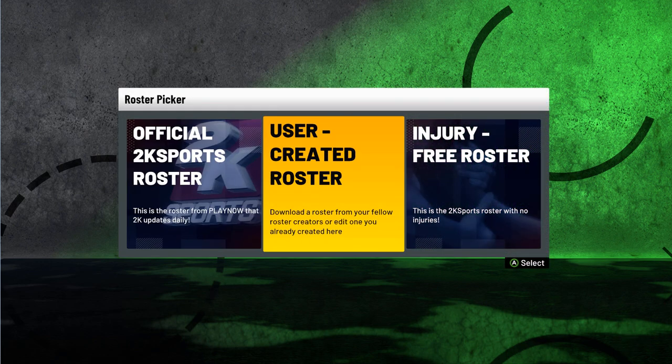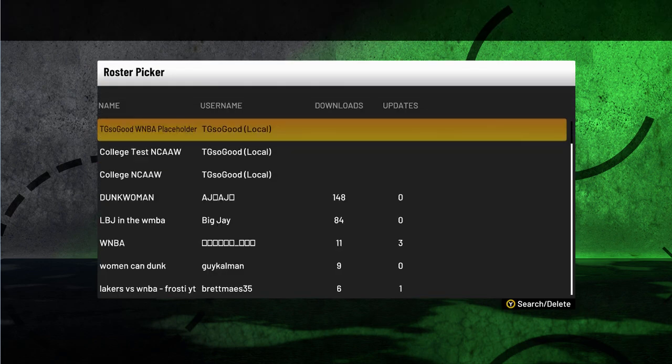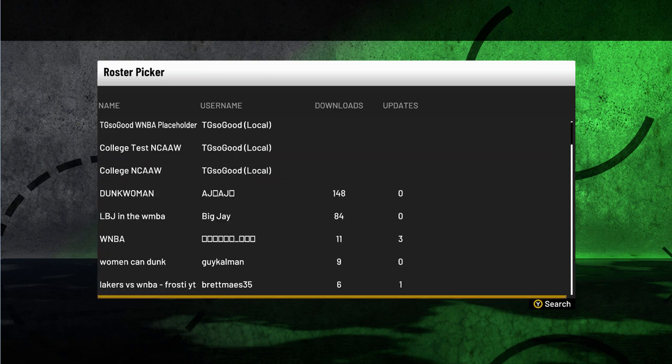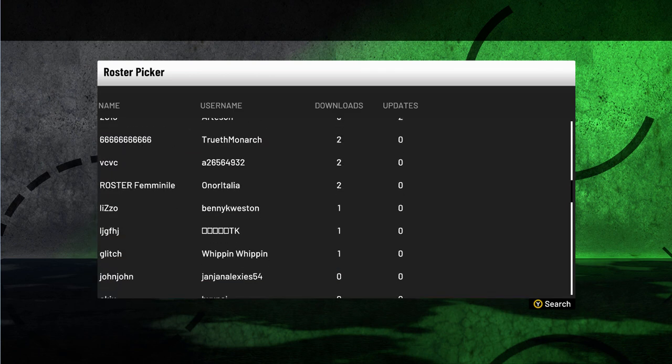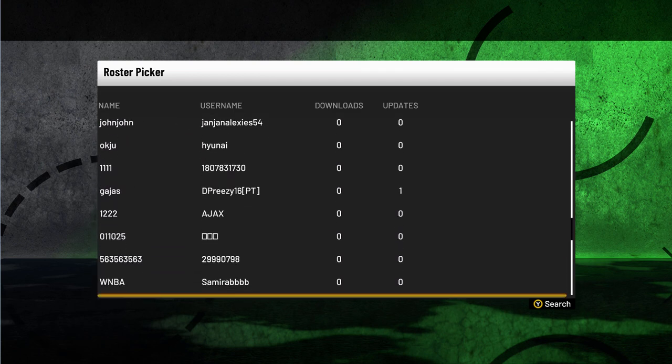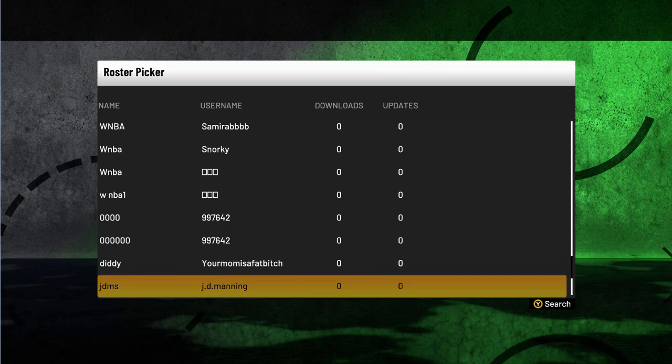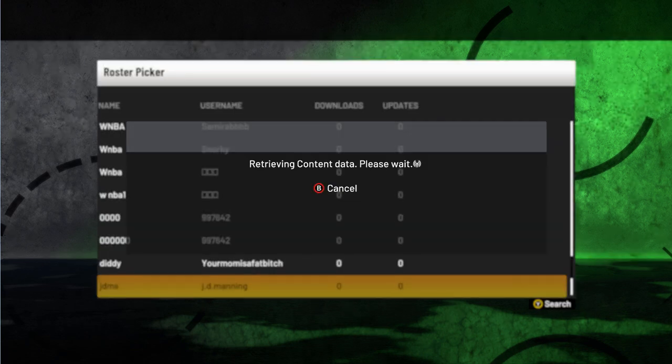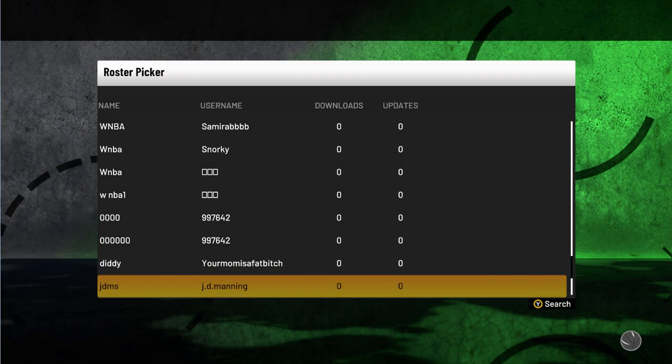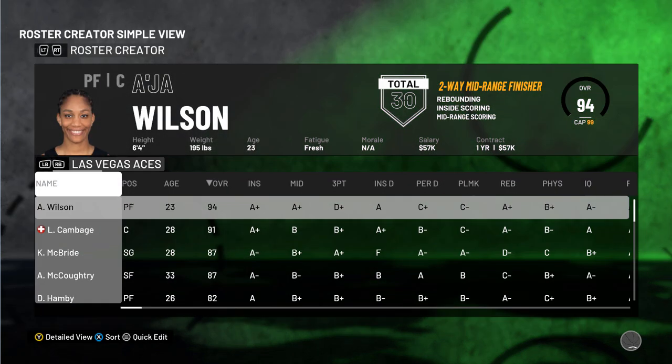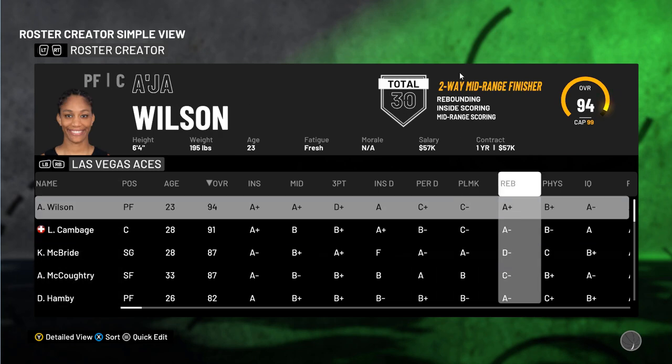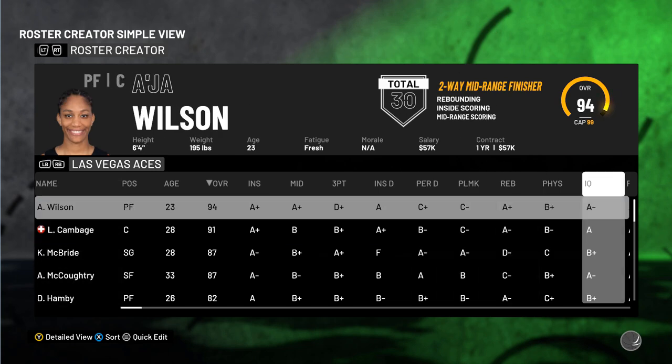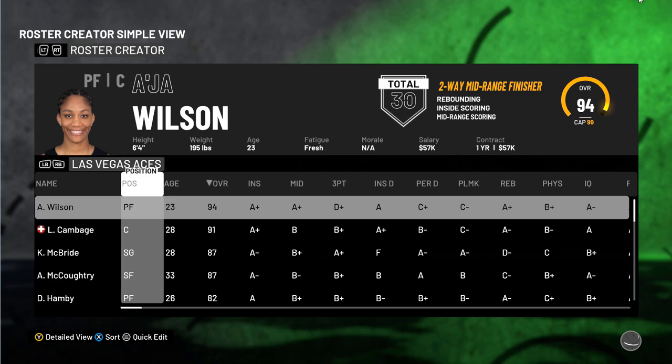What I'm doing is I'm going into a female roster right now. I'm actually just going to download anybody's random roster from online, it's a WNBA roster. Okay, so I don't know what they did to this roster, I don't even care.